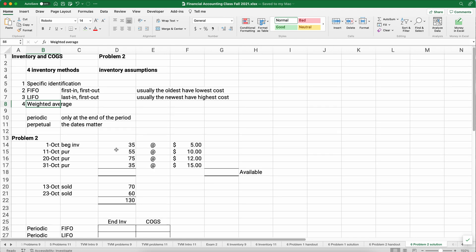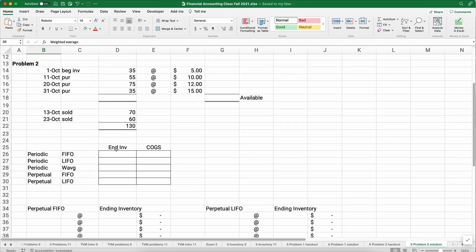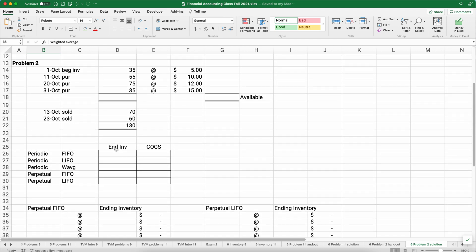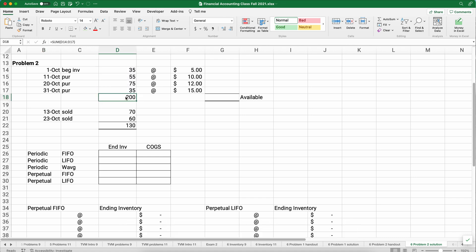So let's do this second problem. Let's assume that we purchased 35 at $5 each, 55 at $10 each, 75 at $12 each, and 35 at $15. And then we have two sales. We sold 70 and 60 in the month of October. So the first thing we want to do is calculate the total inventory that we had available, 200.